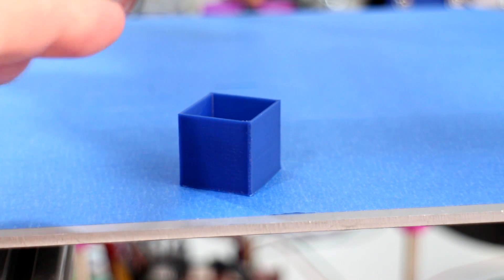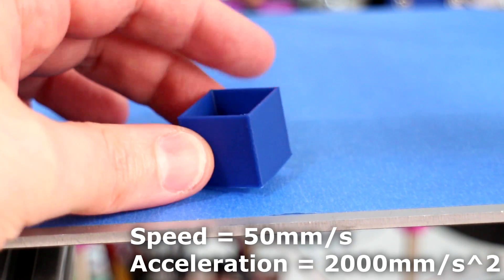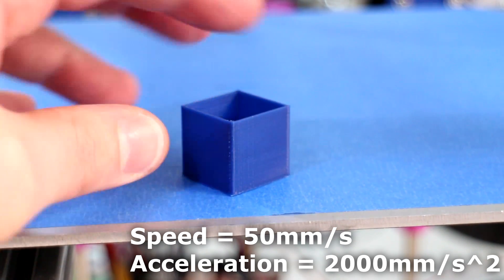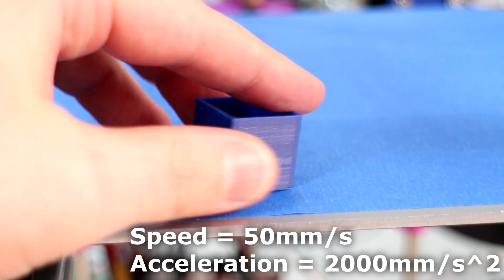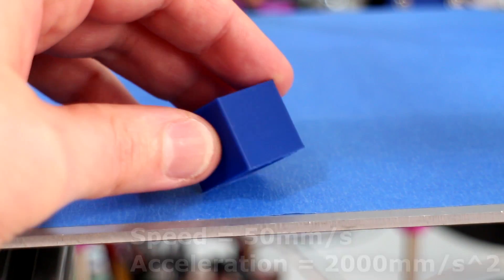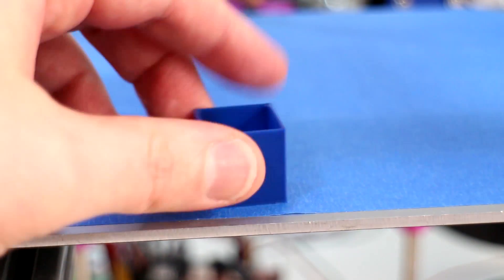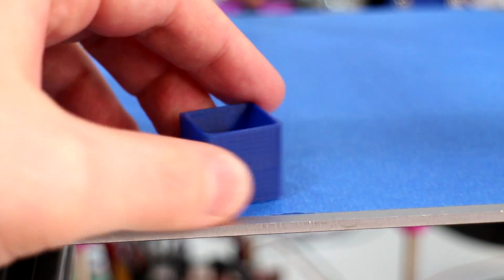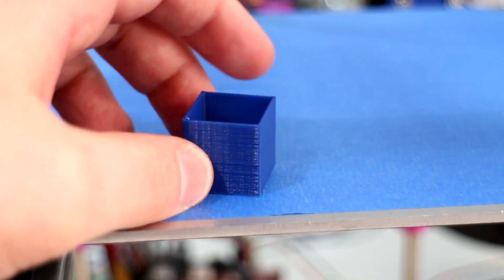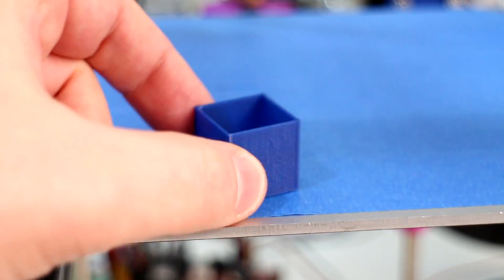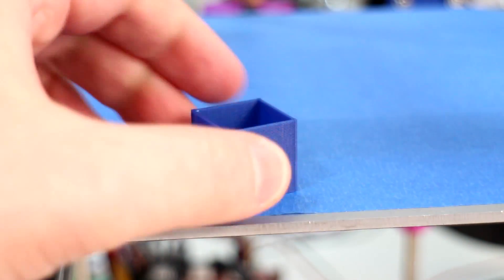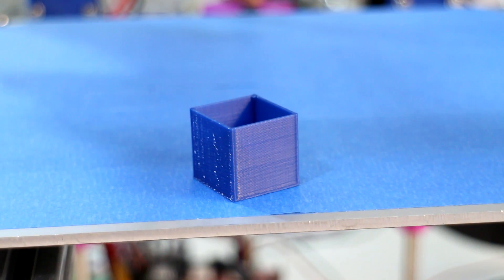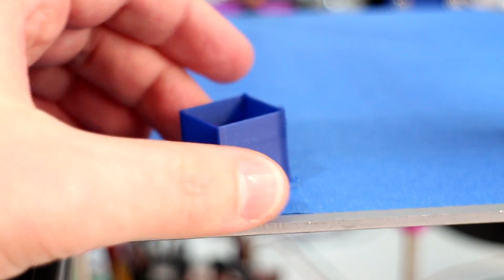This print cube here was printed quite fast, 50 millimeters a second with an acceleration in Marlin at 2,000 millimeters per second and you'll see there are no ringing artifacts on the corners of this part. I'll show you every single corner here and shine it in the light and it is absolutely clean. This is remarkable, this is a huge upgrade from what I'm used to. I printed this at 50 millimeters a second which is quite fast for a hollow print cube so I had the fan blowing at a hundred percent to keep the plastic cool because the print head was coming around so often.